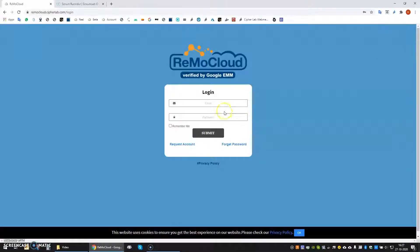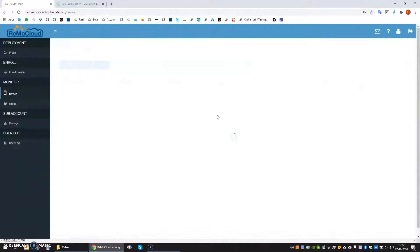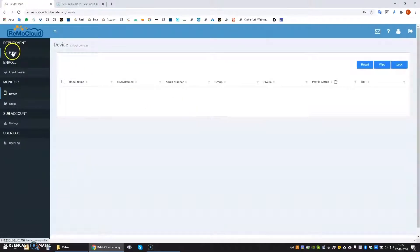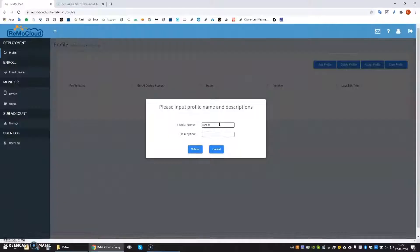Hi there! In this video I will show you how easy it is to stage devices using CipherLab RemoCloud. In this example I will show you the staging of an RK95. We will start by creating a profile. One profile can serve as many devices as you want, even different models as long as the required settings and applications for the devices are mutual.